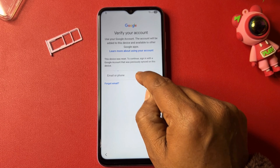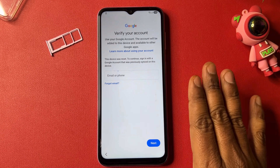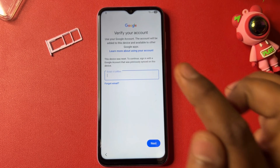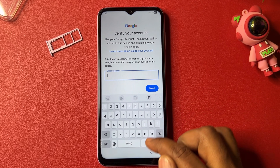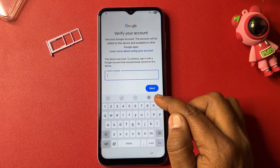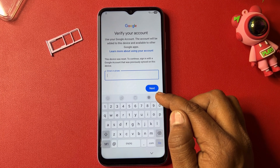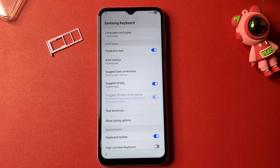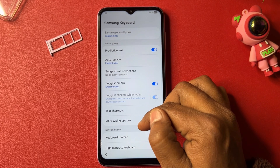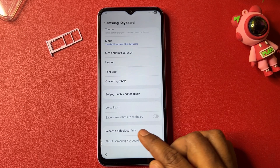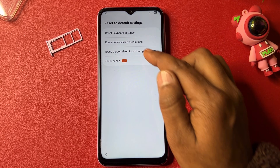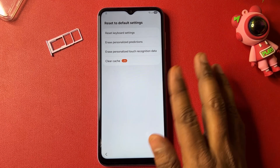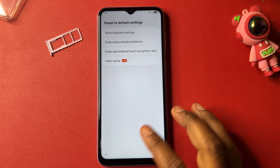When the next page comes, you can see there is no skip message. Go to the typing option. When the keyboard opens, you can see a small settings icon — click it. After that, go to the last option, 'Reset to default setting,' and click the last option to clear cache files. Clear it and go back.